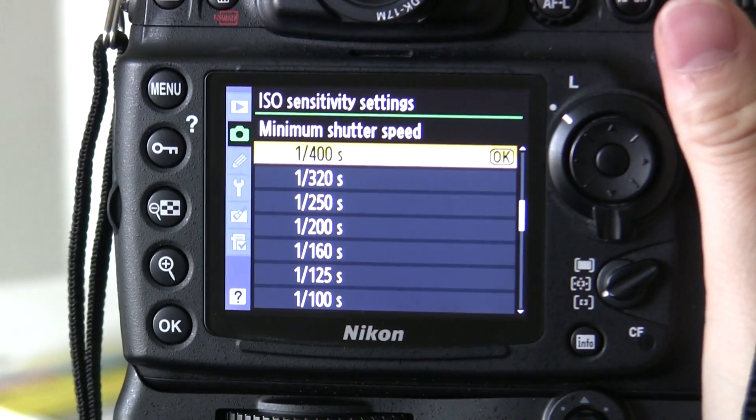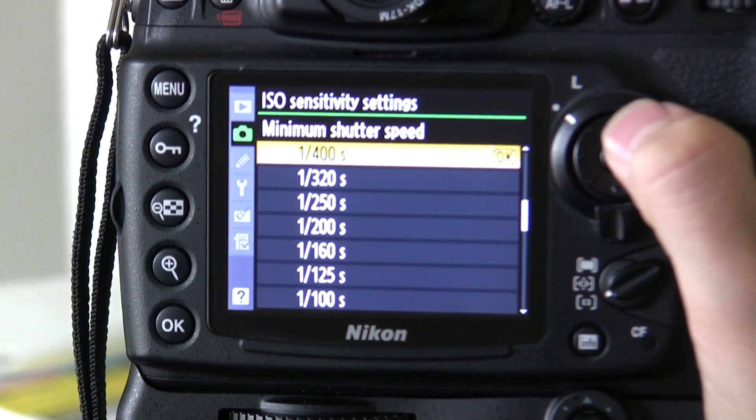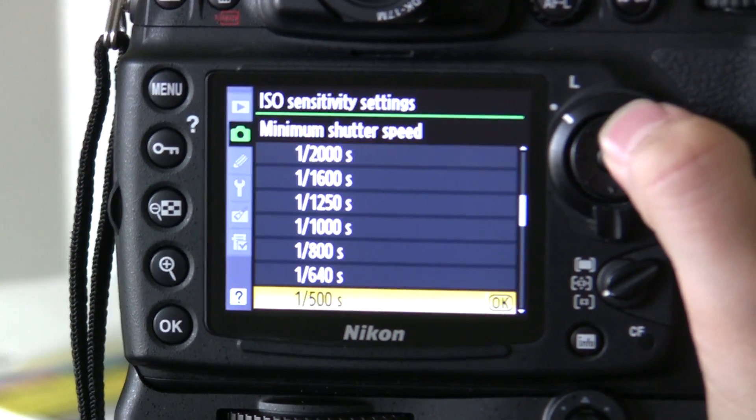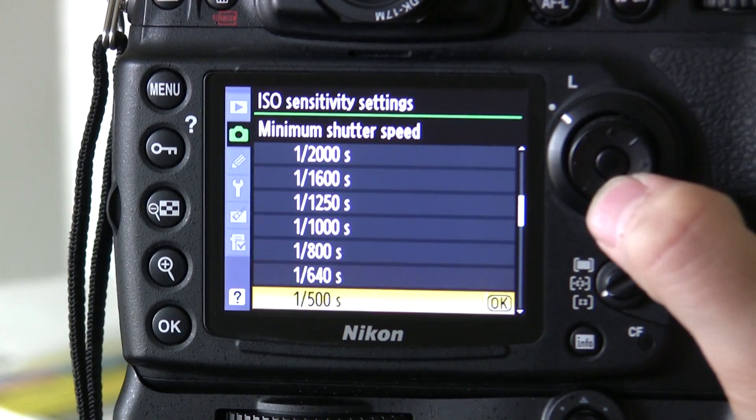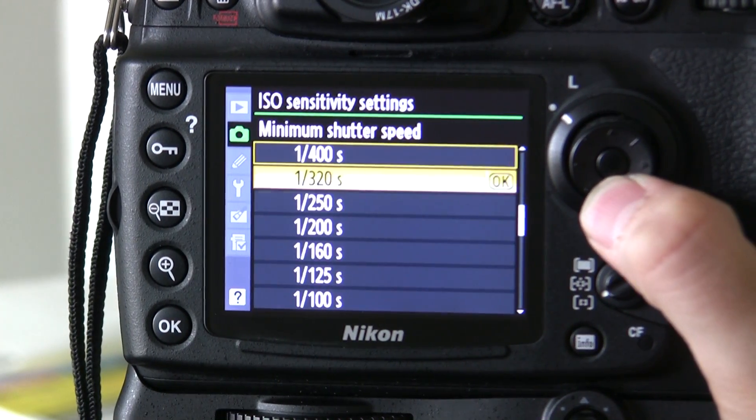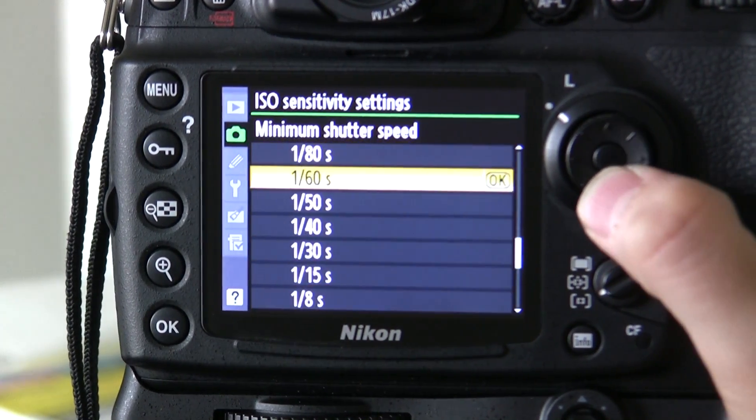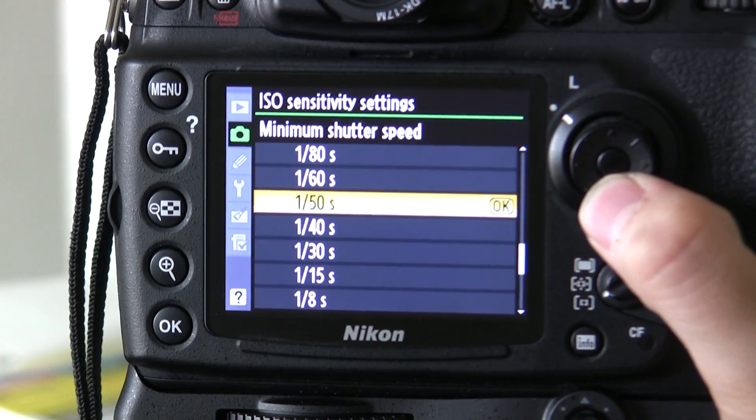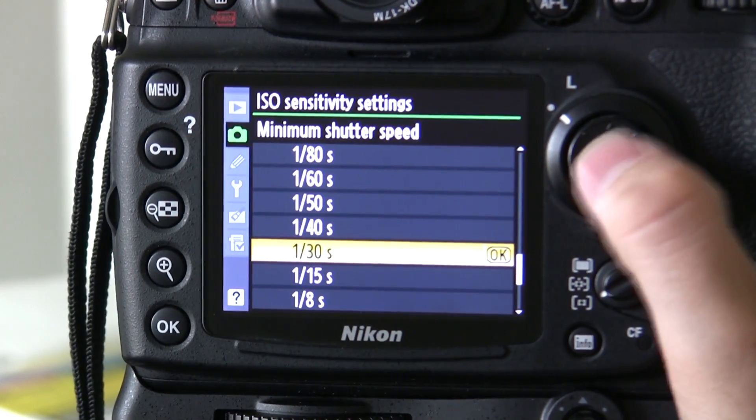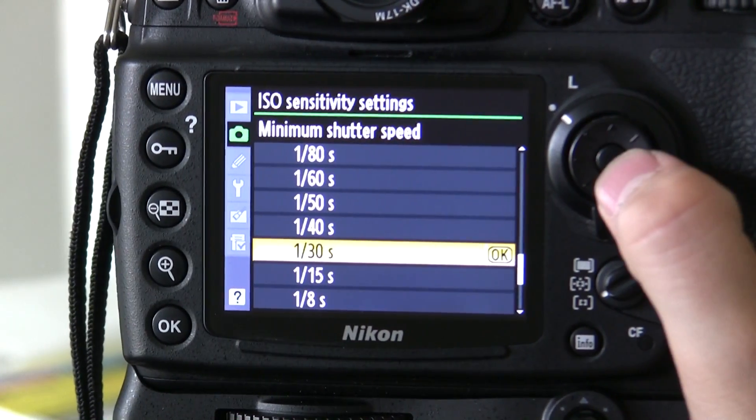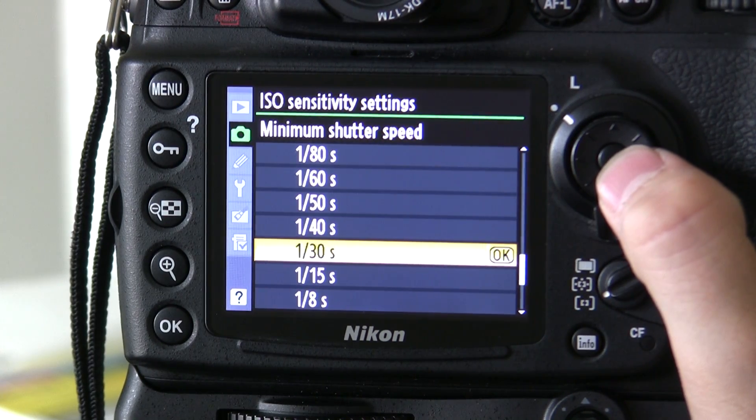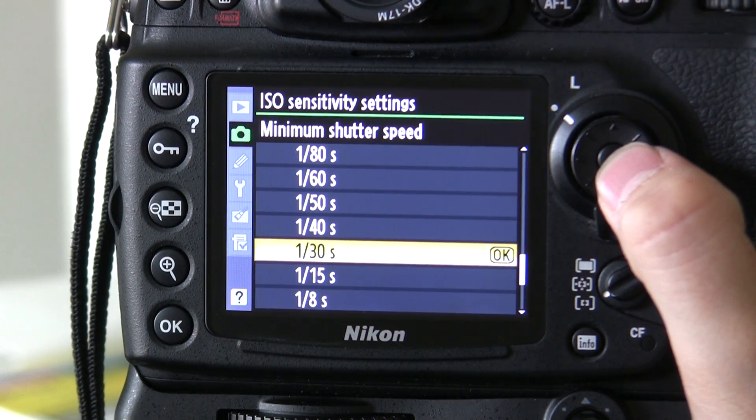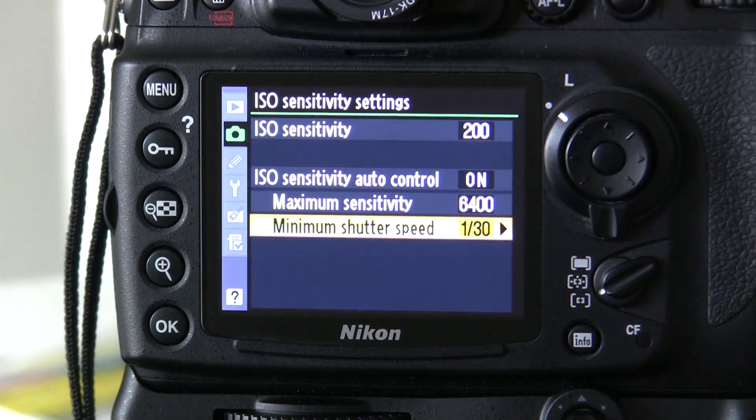The lens I've currently got on is the 16-35mm. Now I probably wouldn't really use Auto ISO for this lens but just to show you. I know I can comfortably hand hold this lens at 1/30th of a second at ISO 200. And so I'm going to choose 1/30th of a second.